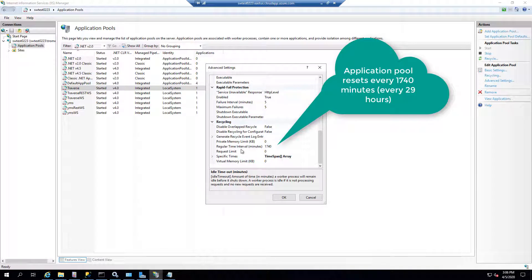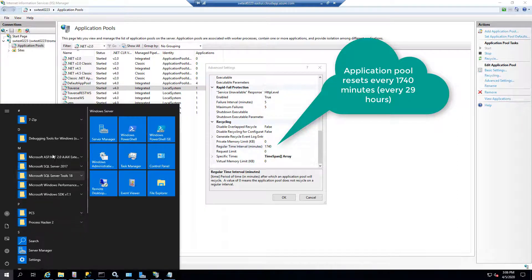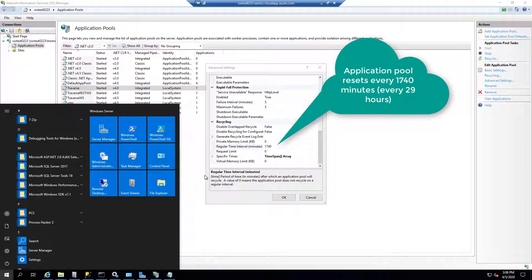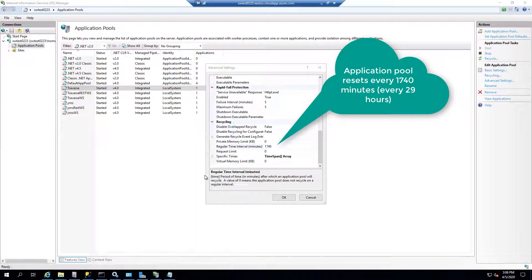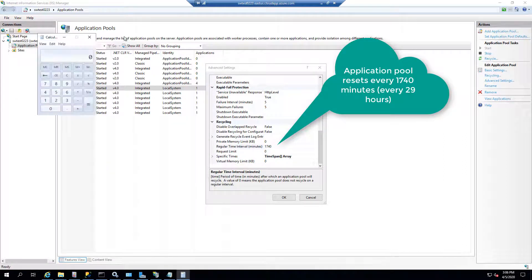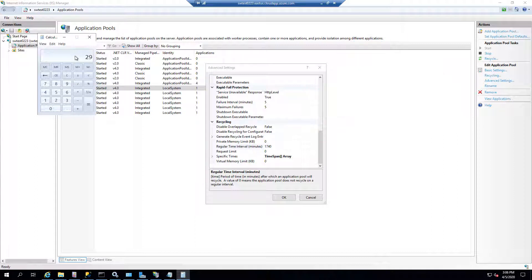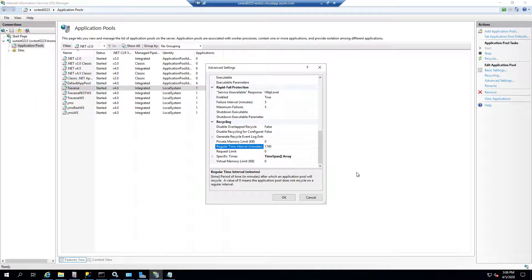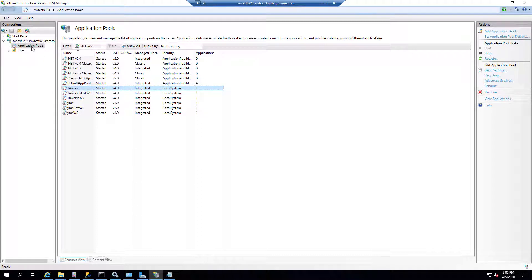Also, this refreshes IIS every 1,740 minutes. That's 29 hours. So every 29 hours, your web service, the application pool, is going to be refreshed. And I'm just doing the math here in a calculator. So every 29 hours, your application is going to be refreshed, and that means your session will timeout. And there's nothing you can do about that unless you set that value to zero.